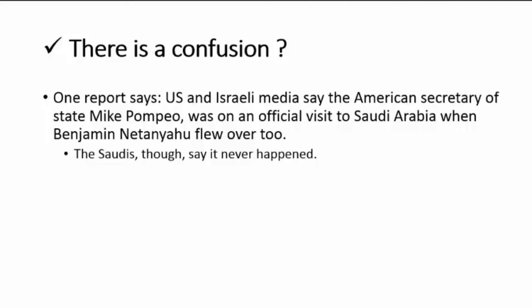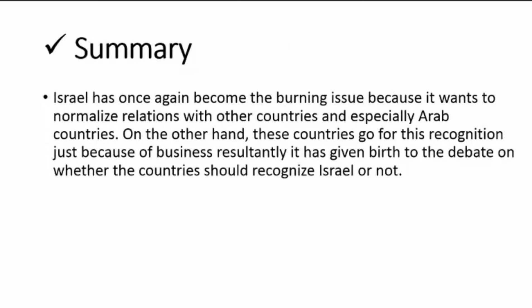There is a confusion circulating on social media about the relationship between Israel and Saudi Arabia. US and Israeli media reported that American Secretary of State Mike Pompeo was on an official visit to Saudi Arabia when Benjamin Netanyahu flew there too. However, the Saudis denied this, saying it never happened, and that they will never have a relationship with Israel until there is a just settlement with the Palestinians.